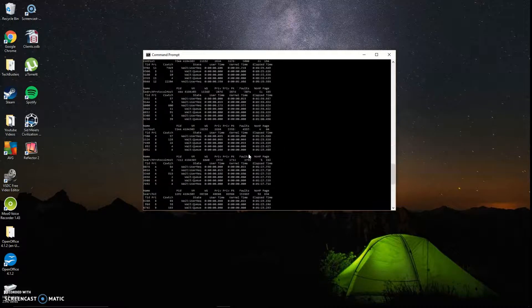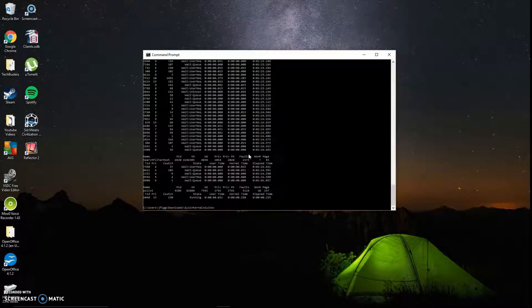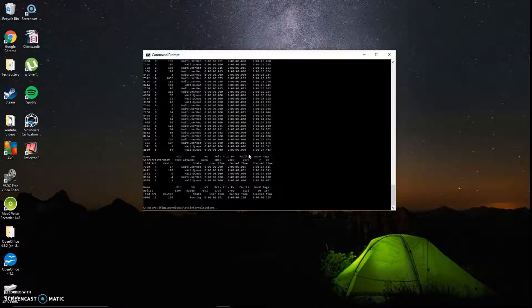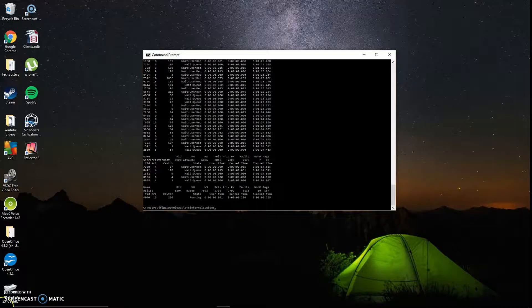Alright, guys, that's it this week. Next week we'll talk about PSKill, so we'll learn how to kill processes remotely or quickly through command prompt. So see you guys next week. Thanks.